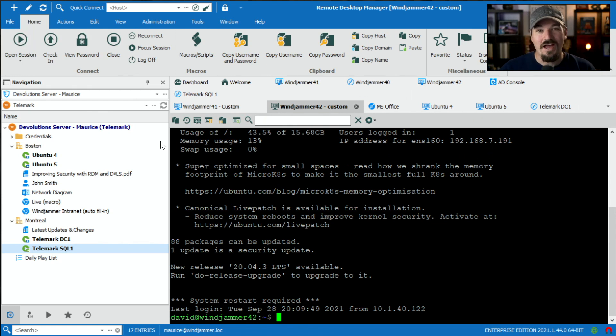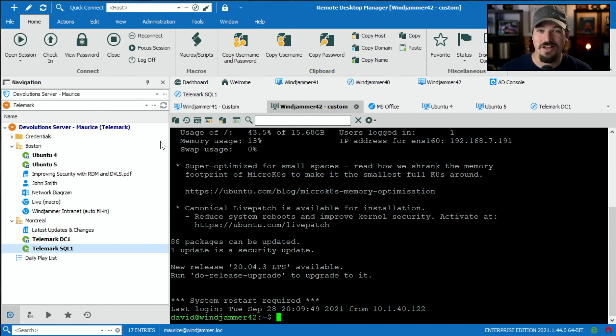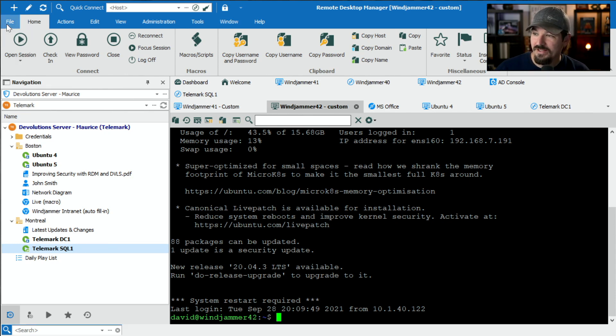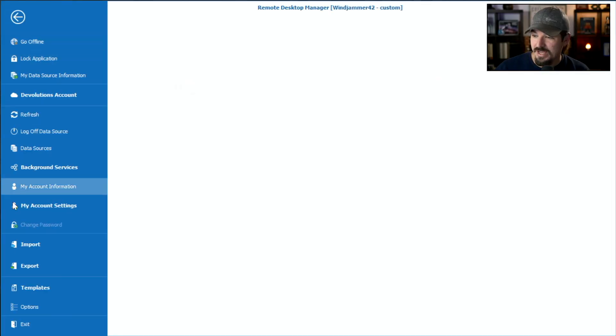So how do we fix this? Well, we actually have a very simple option for you to do. So I'm gonna show you where that option is. First, you're gonna go into file and then go into the options section.